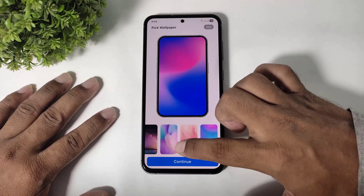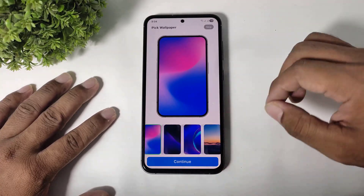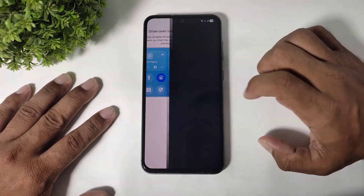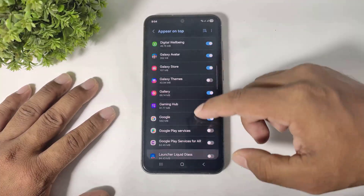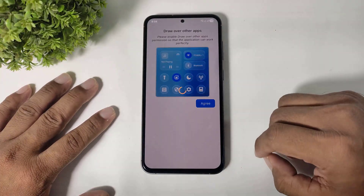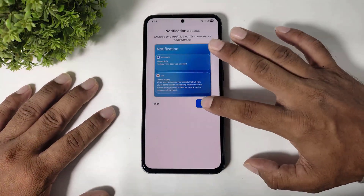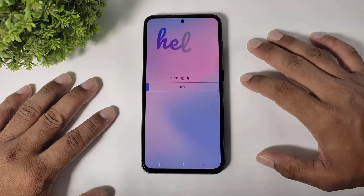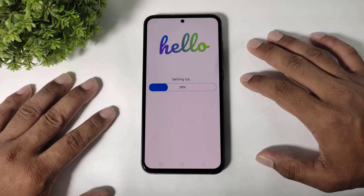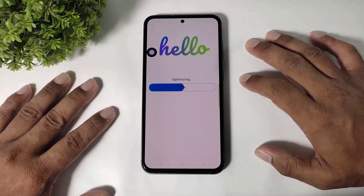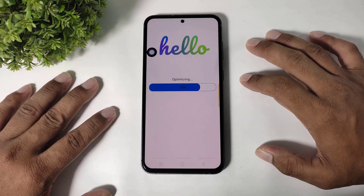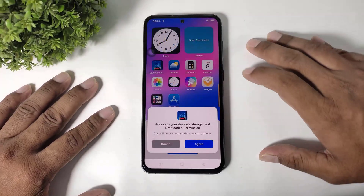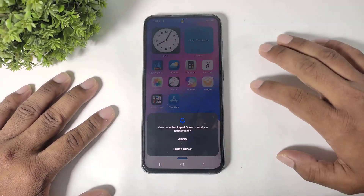You can see wallpapers — simply skip. Tap on agree and set permission. Now you can see the welcome screen; tap on continue and set permission.